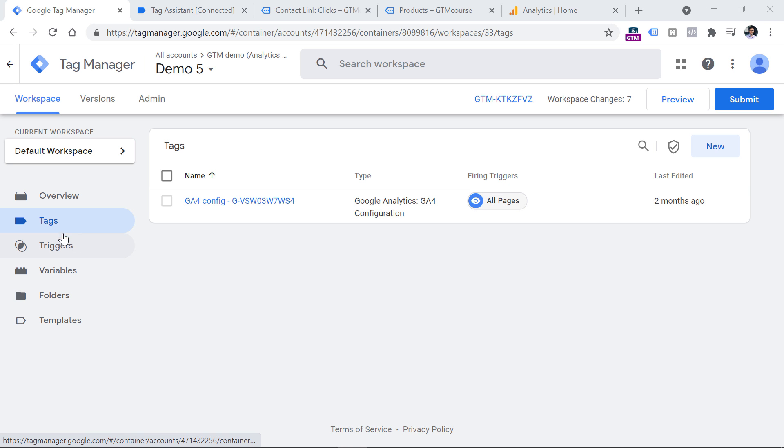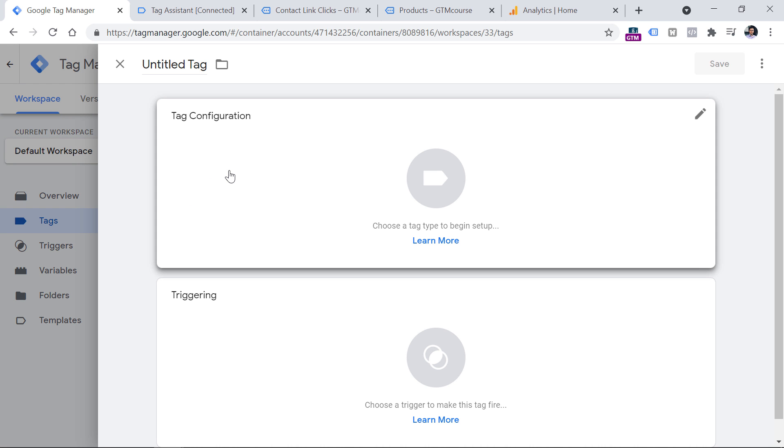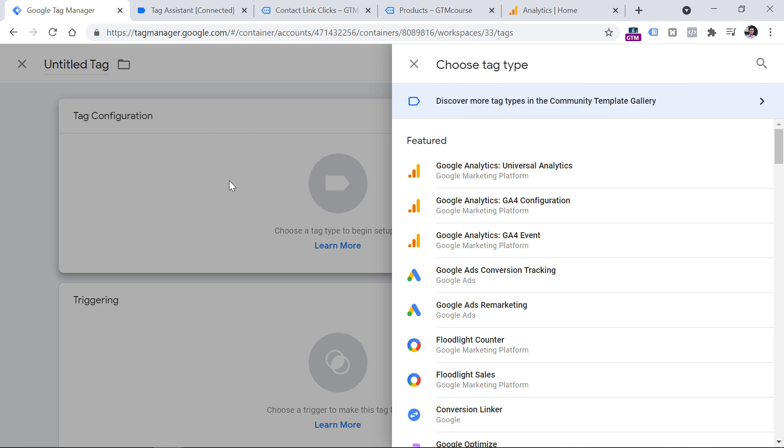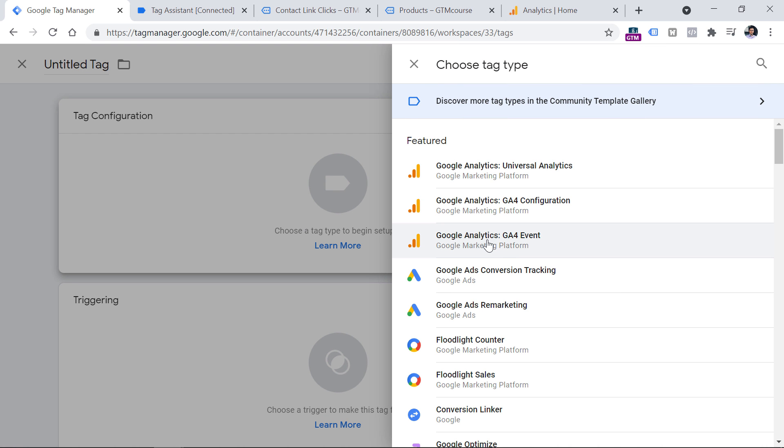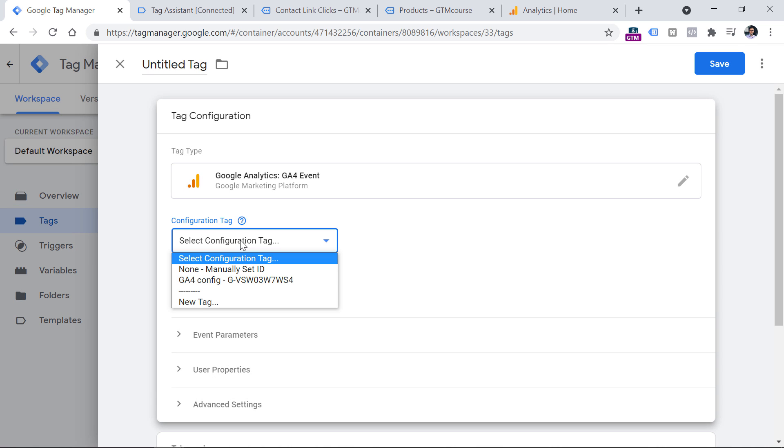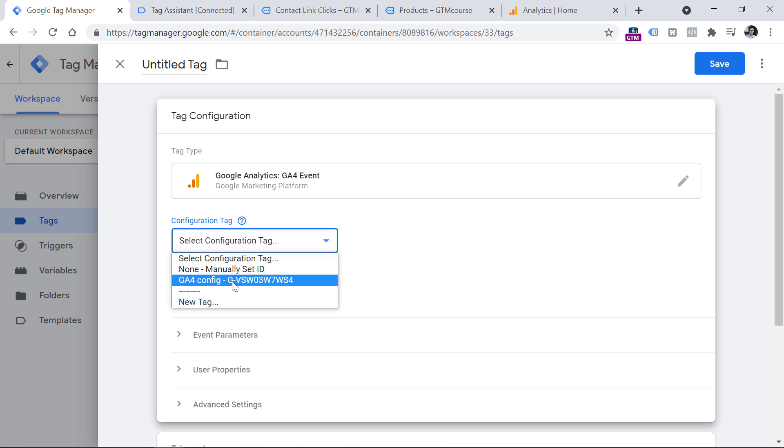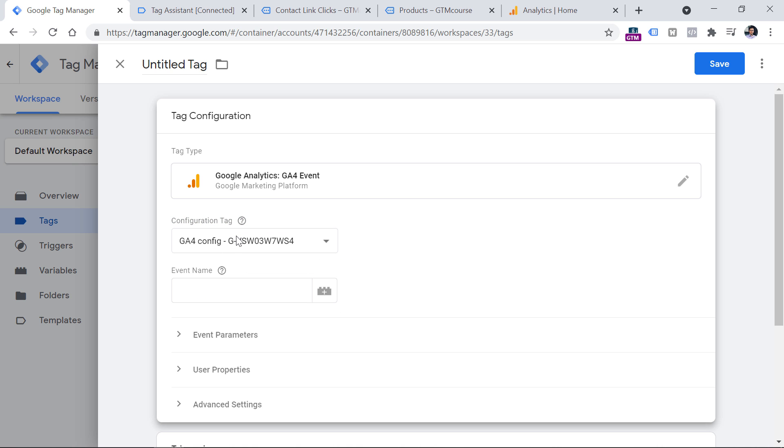So while I'm in tags section, click new, then tag configuration, and then select GA4 event. Here in the configuration tag field, I have to select my existing GA4 configuration tag. From this configuration tag, my event tag will take certain settings. For example, the measurement ID of the property to which I should send this event. And then we have to name this event.